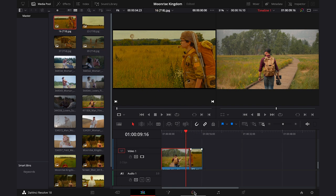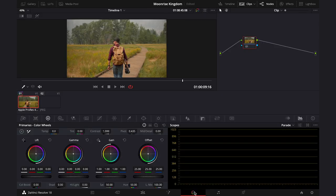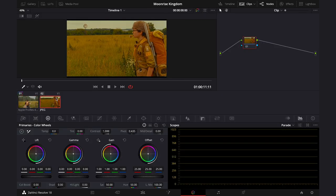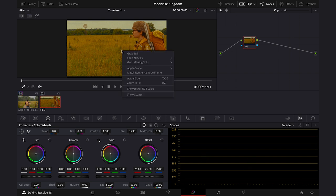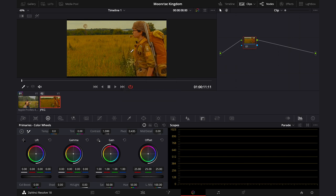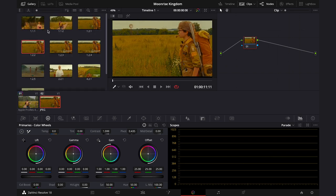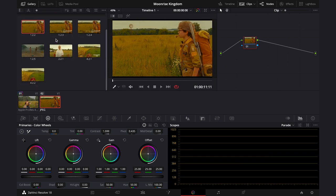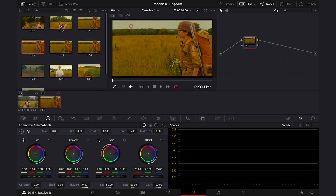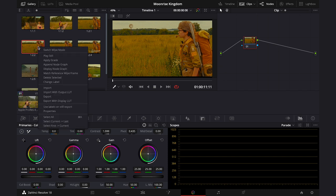So first I will just drop it onto my timeline, then I'll go back to the Color tab, and let's place it in the viewer. And once your still is in the viewer, you can just right-click on it and choose Grab Still, and by doing this it will appear in the gallery up here. I've already grabbed a few other stills here as well.